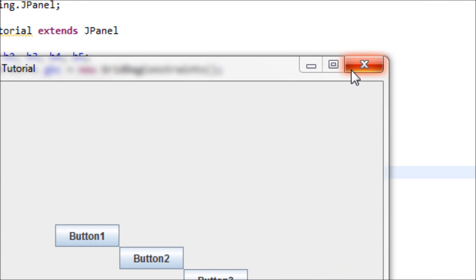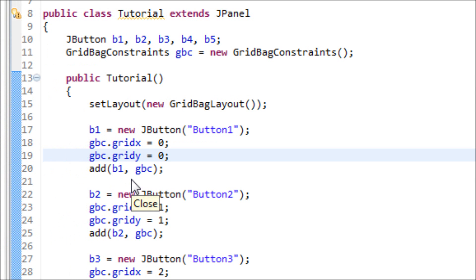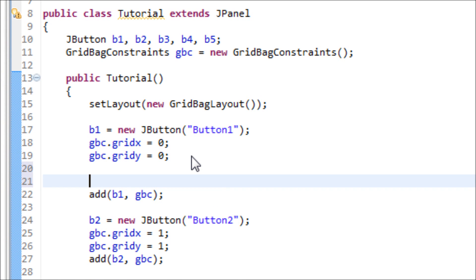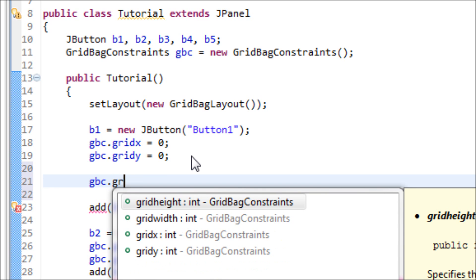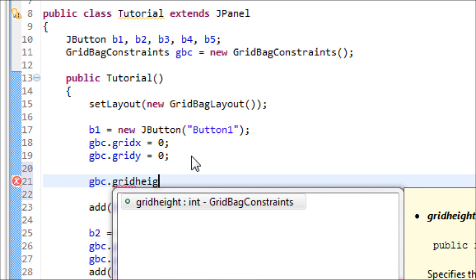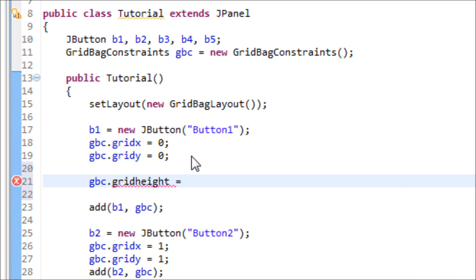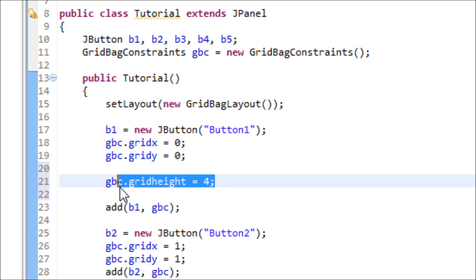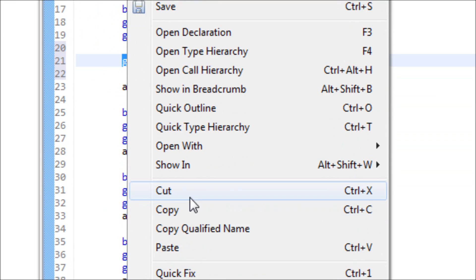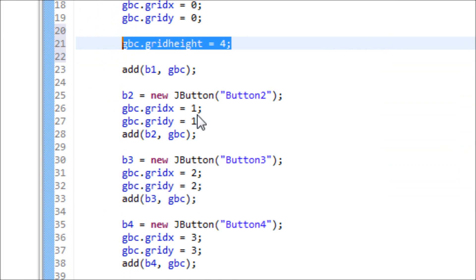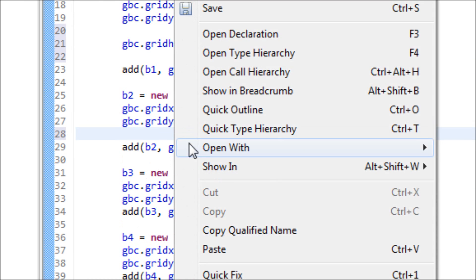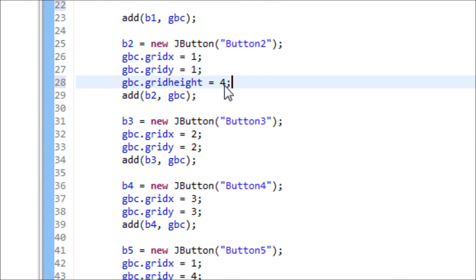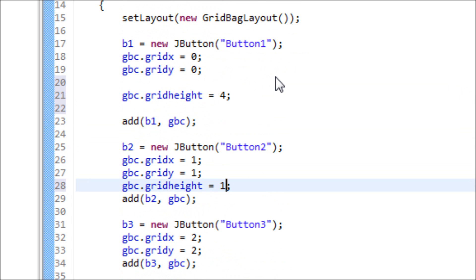For this button one, we type in gbc.gridHeight equals four, and we have to type in gridHeight for every button, so each one can't be stretching down to four and we do not want that. So we only want this button to be able to do that, not all buttons. So we have to overwrite it to say that we only want to stretch only one grid, and that's the default by the way.